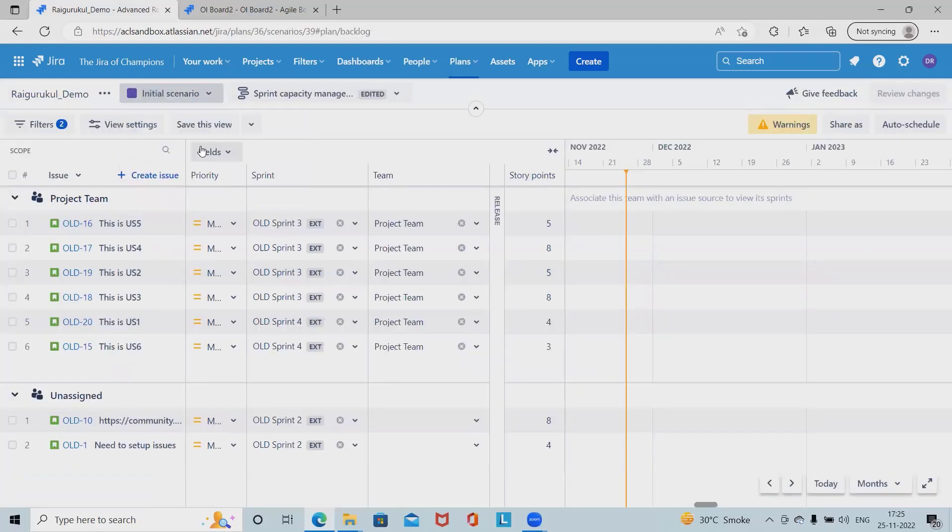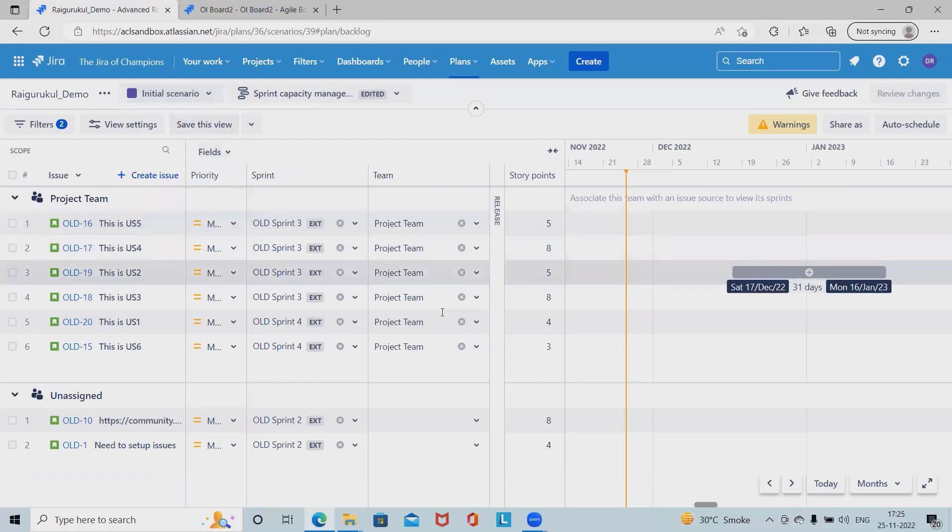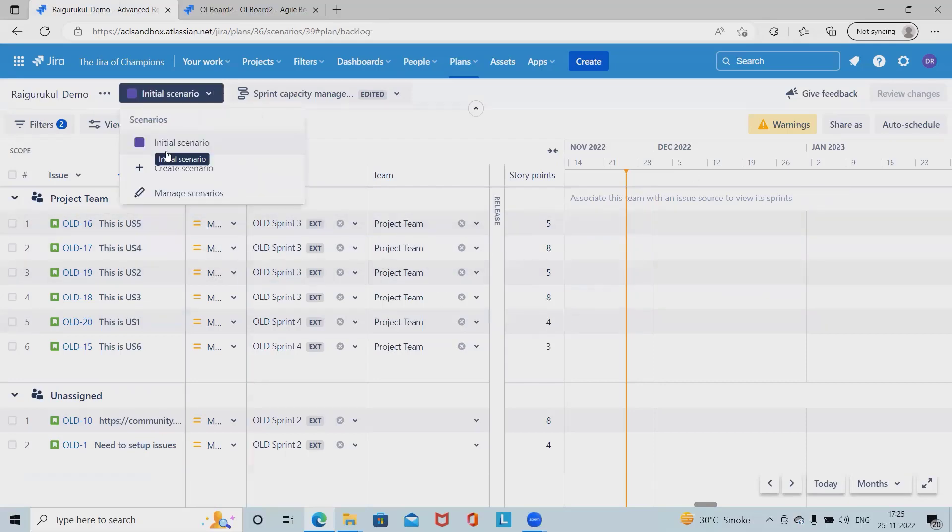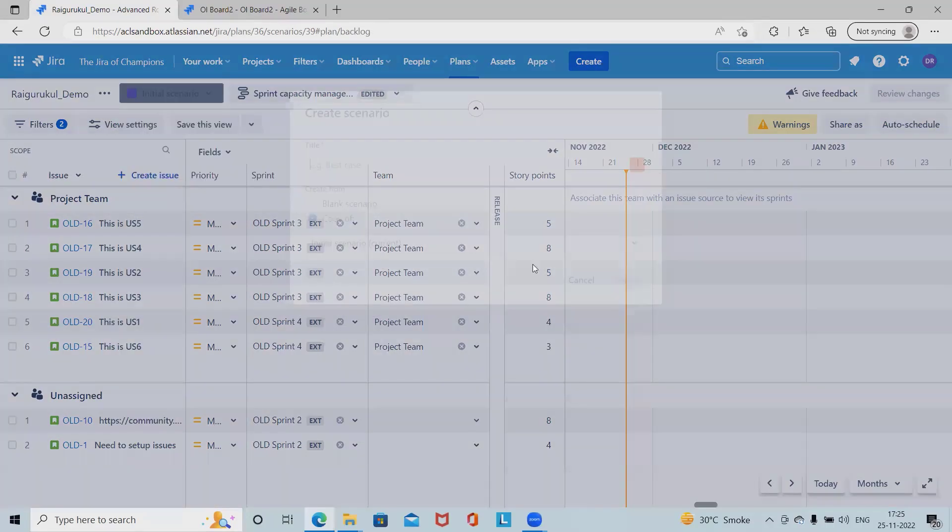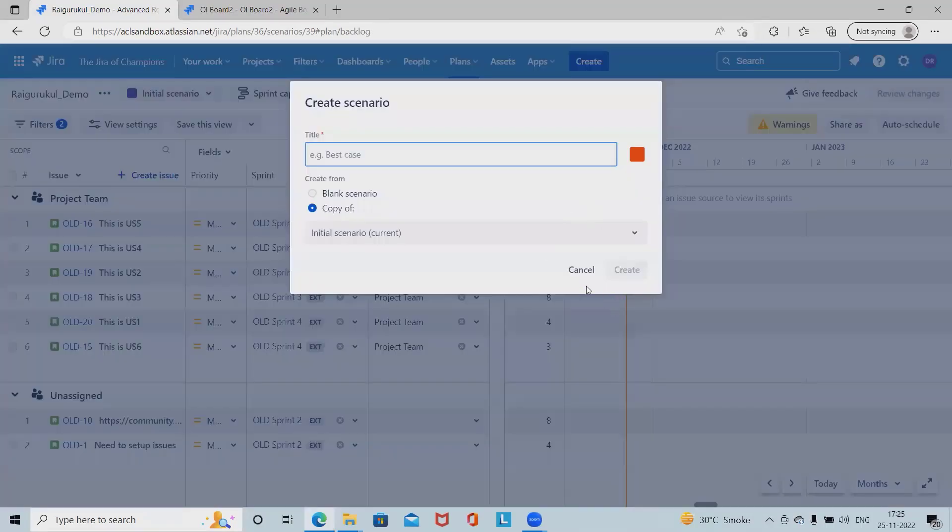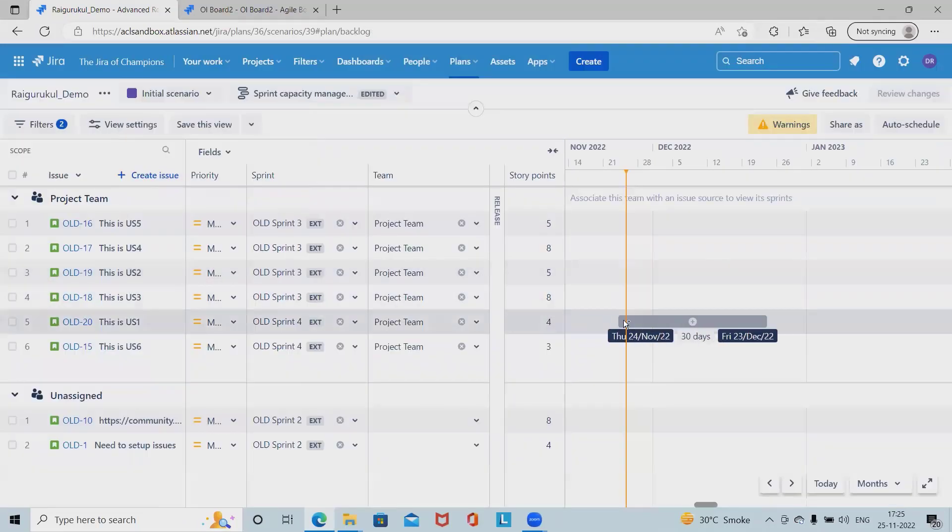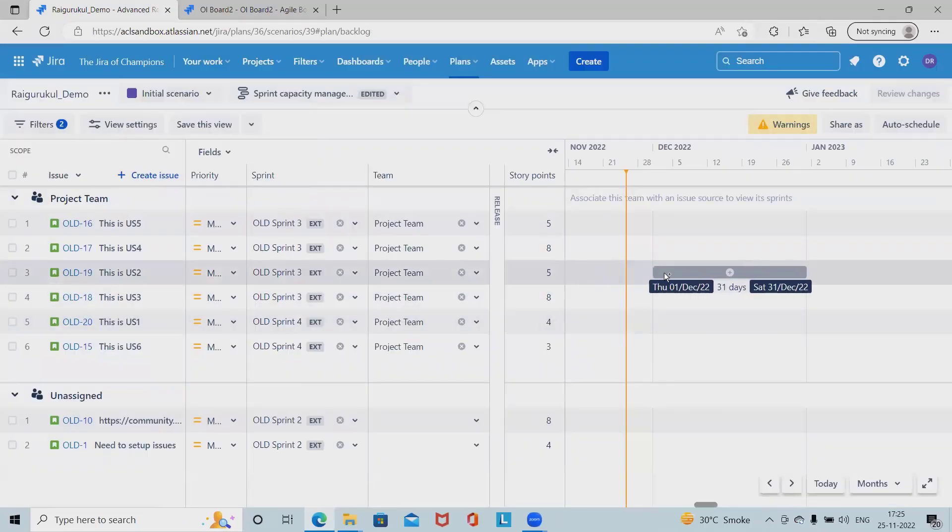Once the scenario is added here we can see it is listed. Generally when we select here, this is our initial plan. Now if I want to create one more scenario which contains some dependencies, or which I want to modify, let me create it.